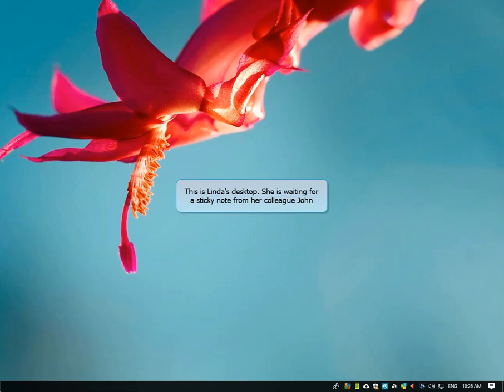This is Linda's desktop. She is going to receive a sticky note from her colleague John.